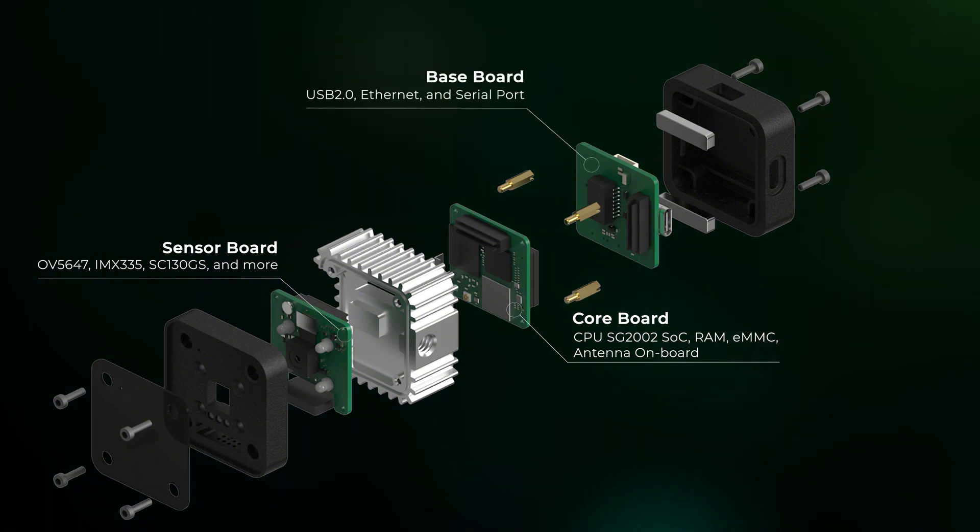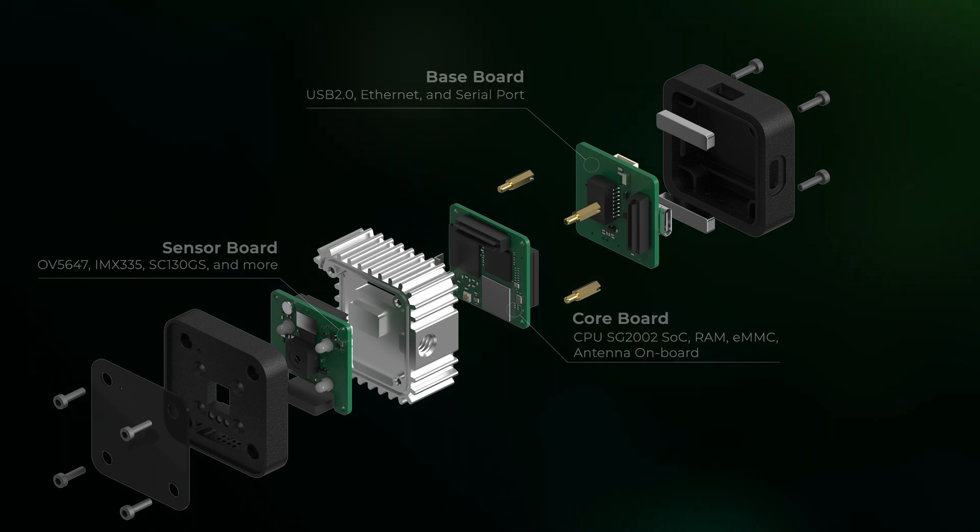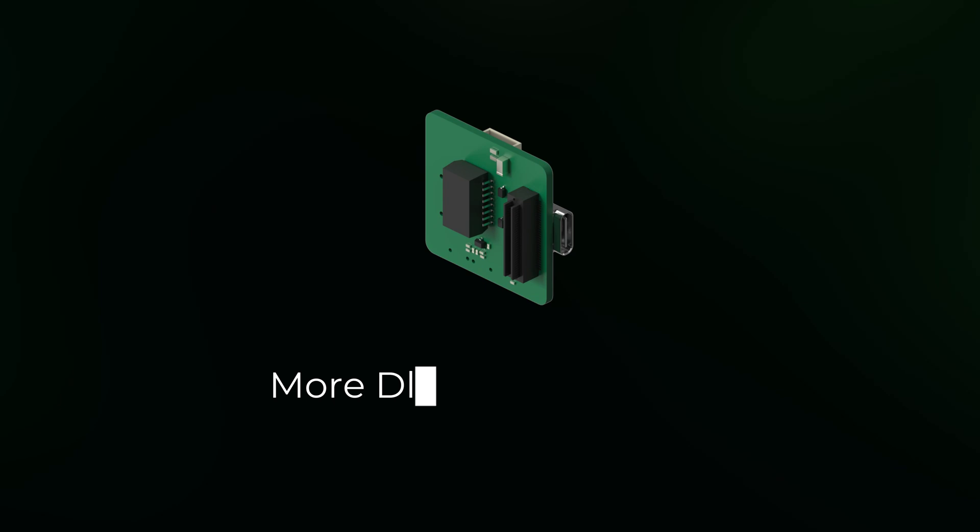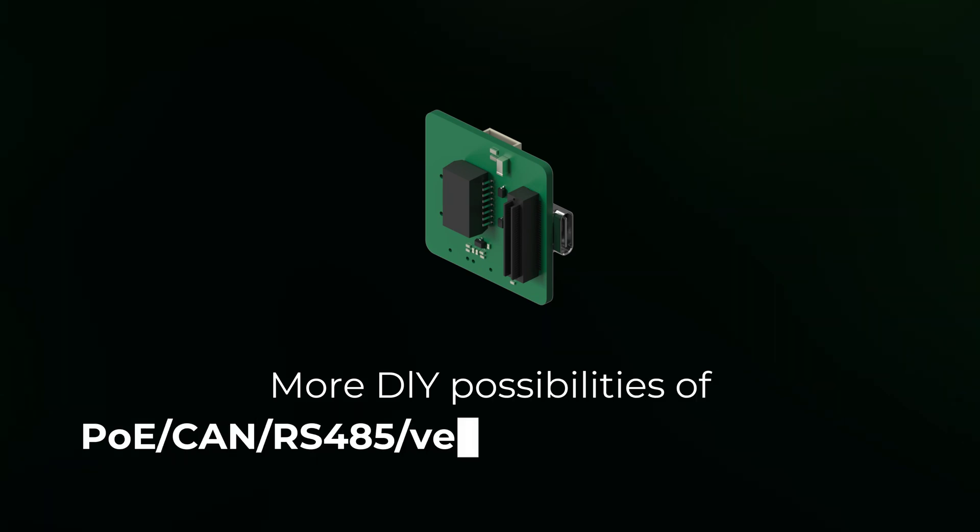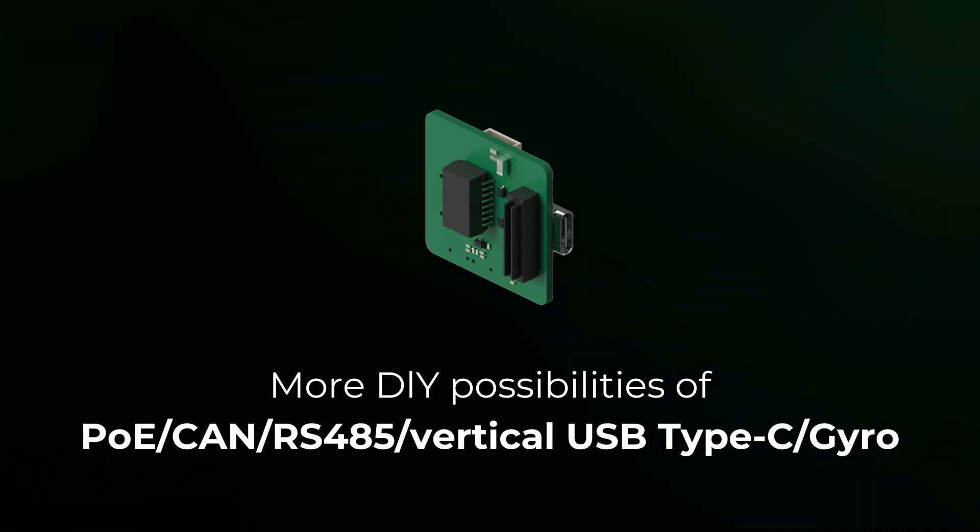The base board offers USB 2.0, Ethernet, and serial port by default. It can also be customized with PoE, RS485, vertical USB Type-C, or HDMI, or any other interfaces you name it.